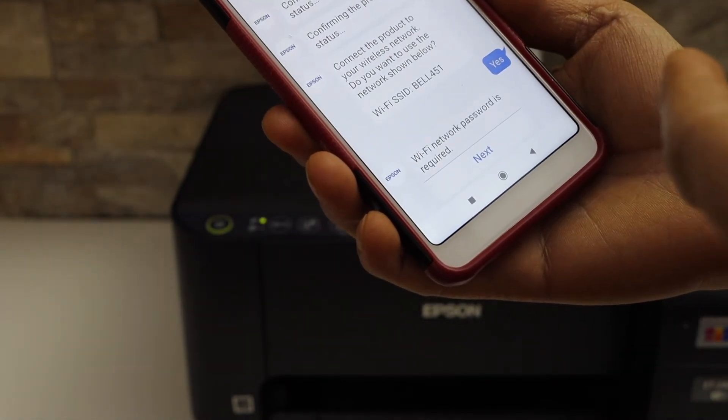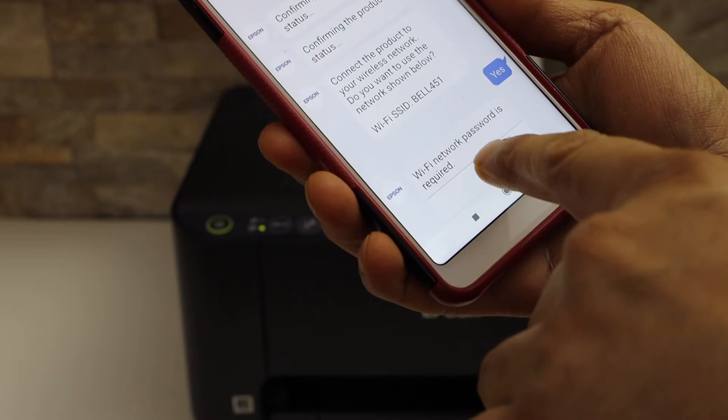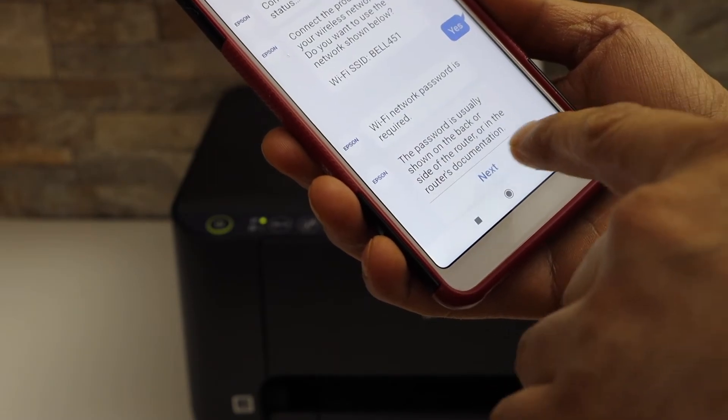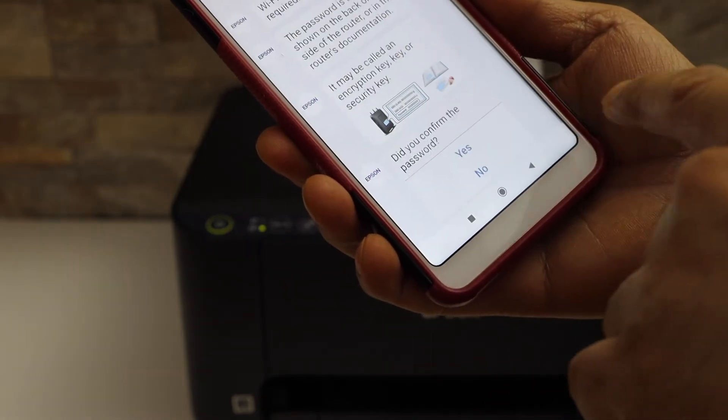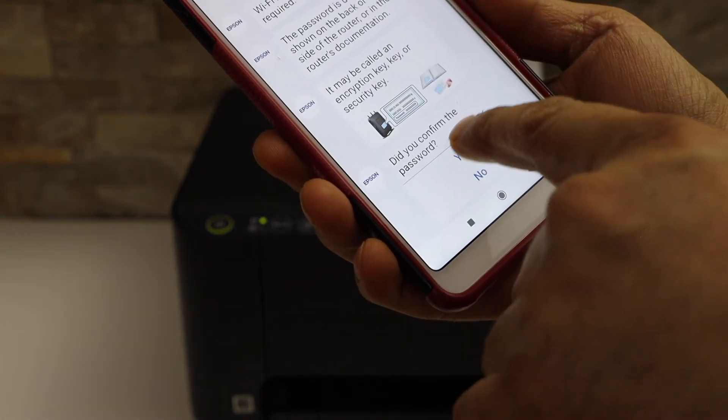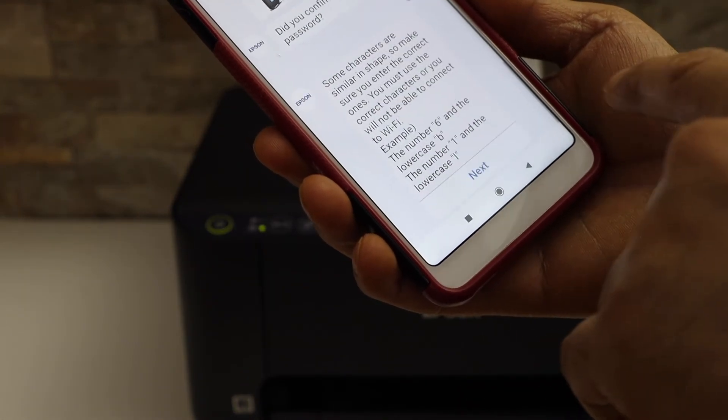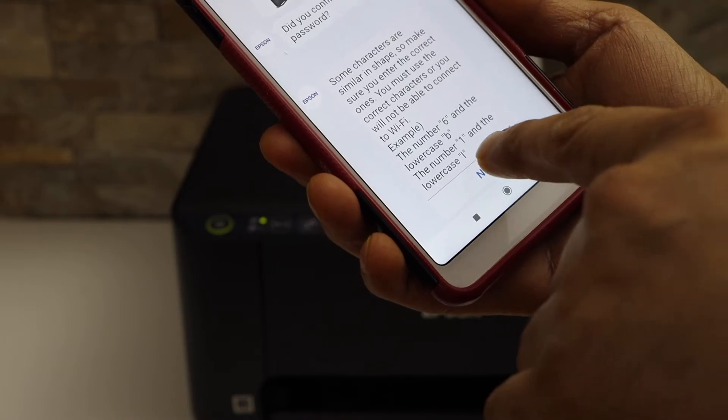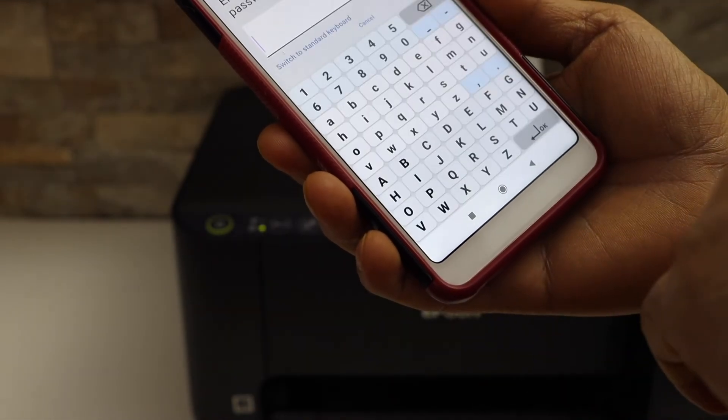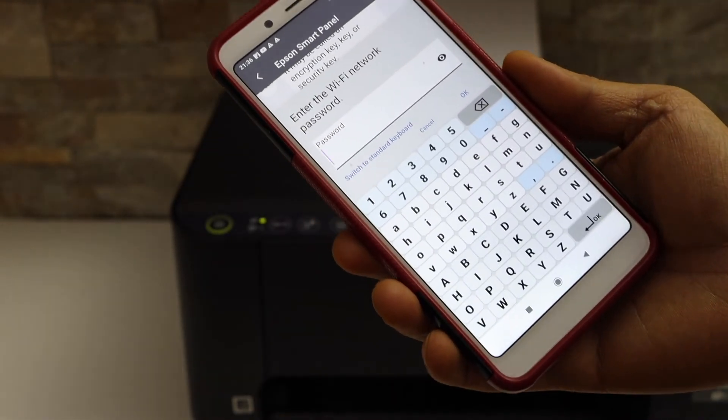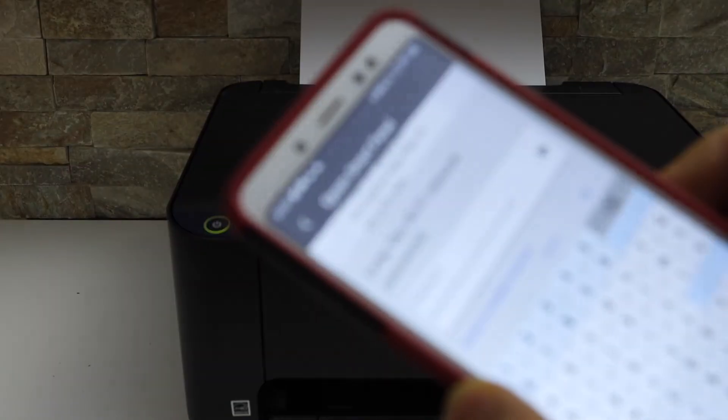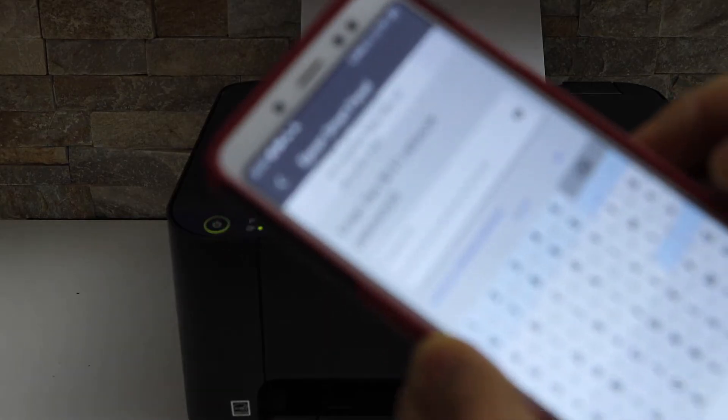If it asks for the password, click next. It will give some instructions on how to enter, so just keep going until you see the screen to enter the password. Once you enter the password, click on the OK button.